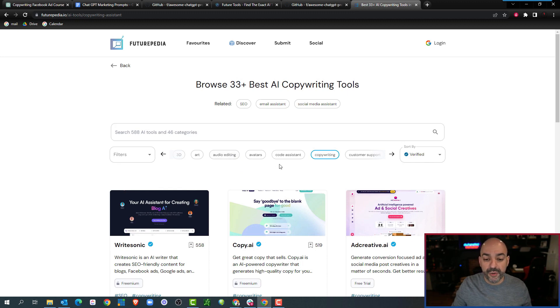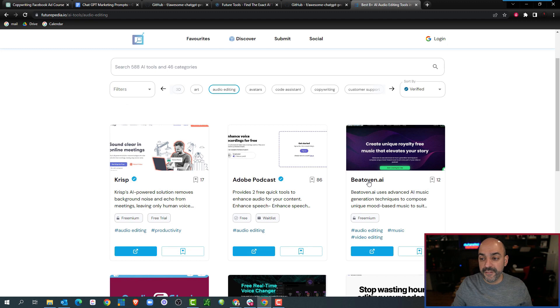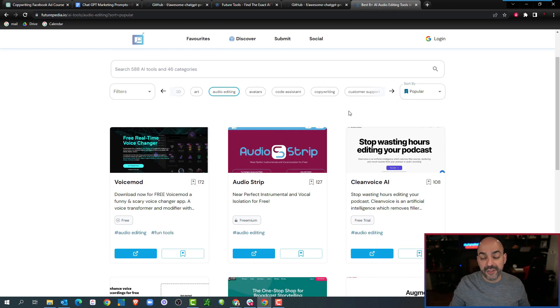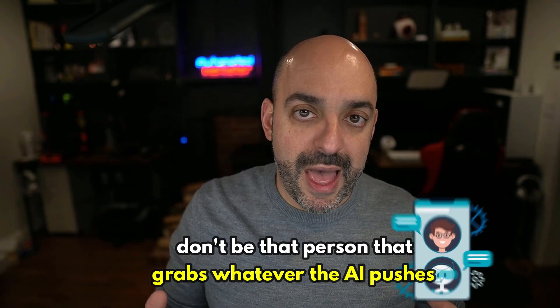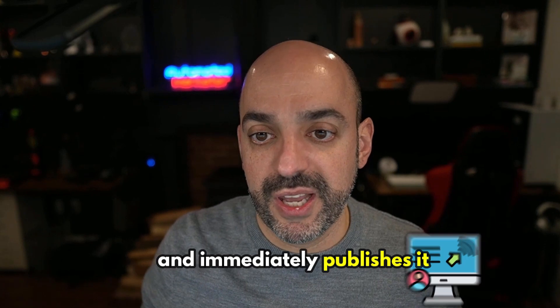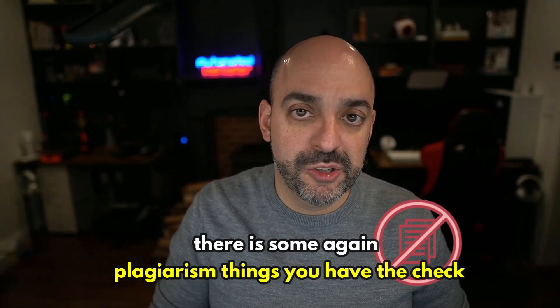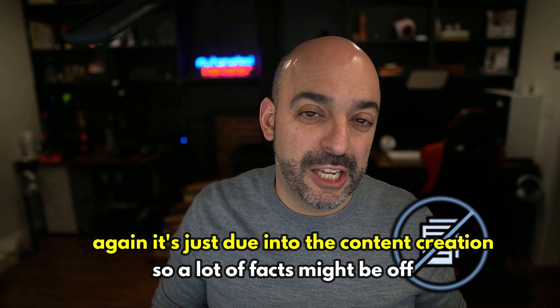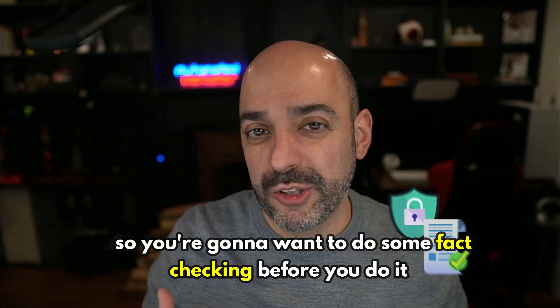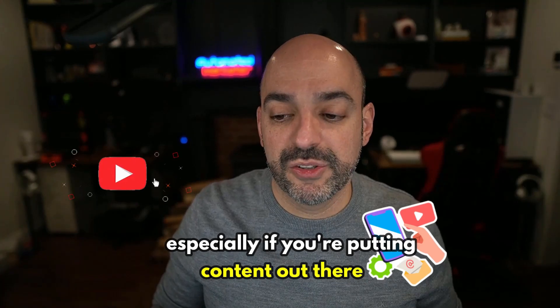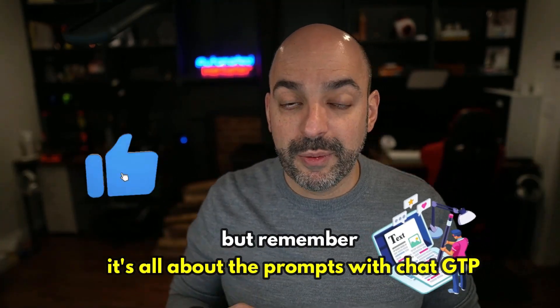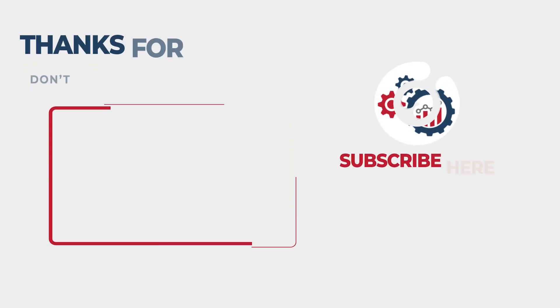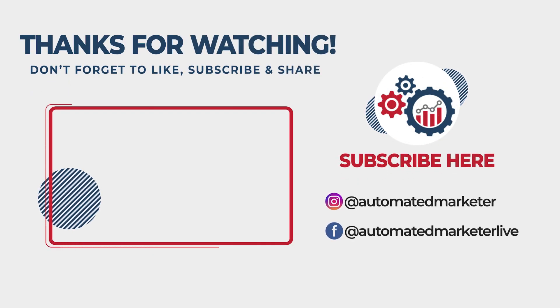If you come in here and you want to do marketing and you sort by upvote, we'll be covering some of these as we go through because we found these to be incredible. I'm telling you, you will go down this rabbit hole and might not ever come out because there is so much out there - everything from creating an avatar, to chat, to generating codes, to motion capture, even to music. The next one is Futurepedia. We've been in here playing around with it too. Very similar, it's got different choices. You can do audio editing and sort by votes, verified, new, and popular. There is so much AI out there that is going to make your job so much easier. Don't be that person that grabs whatever the AI pushes and immediately publishes it. There are plagiarism things you have to check and factual information that might be missed. So you're going to want to do some fact checking before you do it, especially if you're putting content out there into the universe. But remember, it's all about the prompts with ChatGPT. So go out there, have an incredible amount of fun, and I'll see you next time.